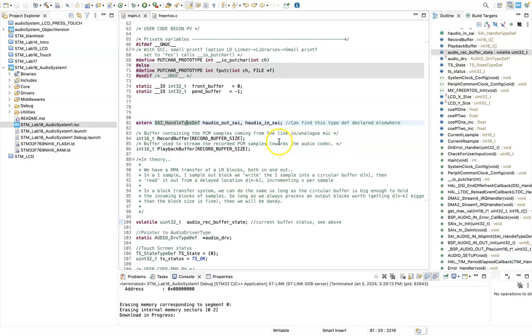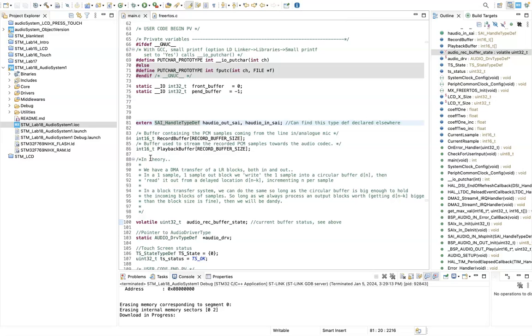Then what I've done is I've created a record buffer and a playback buffer. I'm going to read in audio as PCM. In 16, record buffer size in this case is 2048 int 16s. As I'll later demonstrate, we're going to double buffer the record buffer and playback buffer as we're processing.